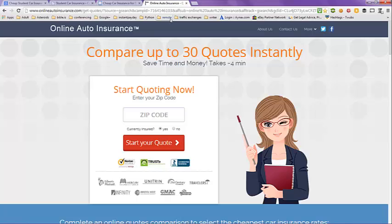If the student is a good student with a good grade point average, and the location where the student lives — these are all factors that will give you the best quote available.